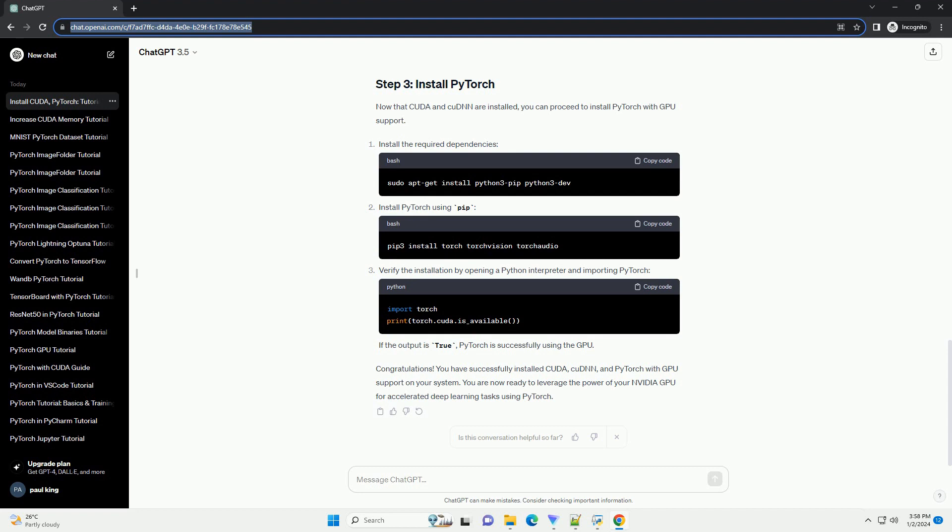After downloading the installer, open a terminal and navigate to the directory containing the installer. Run the following command to start the installation.